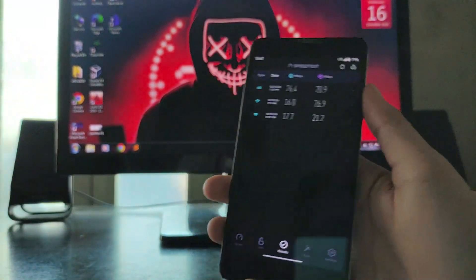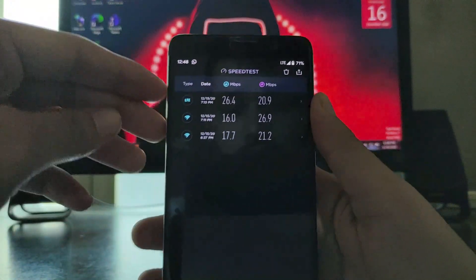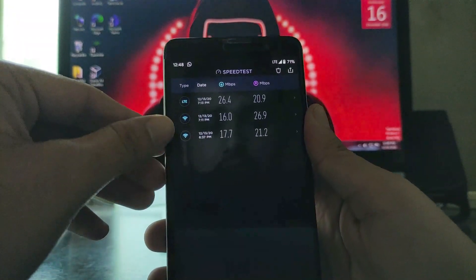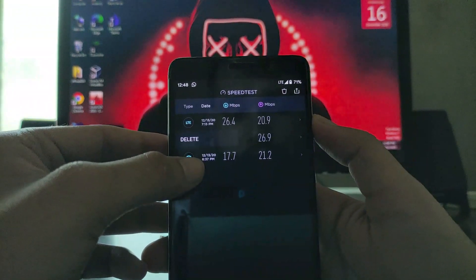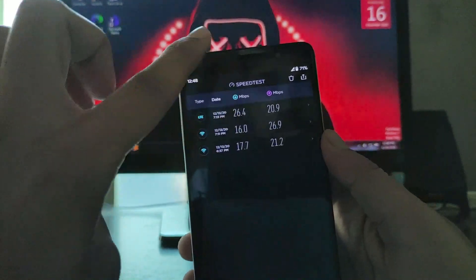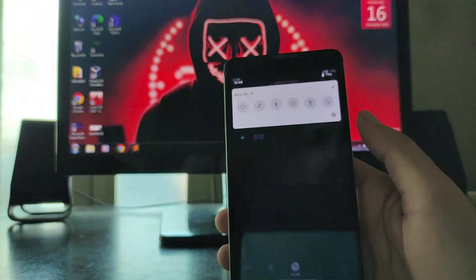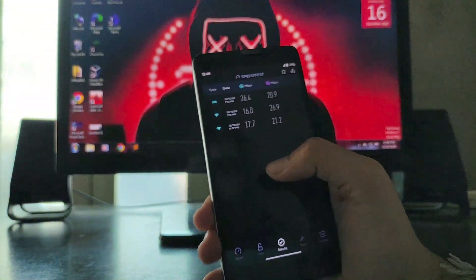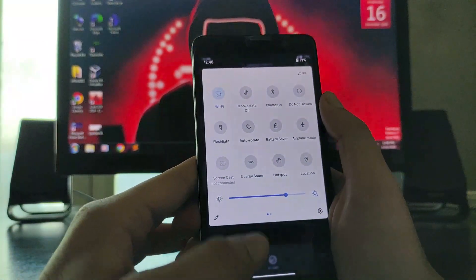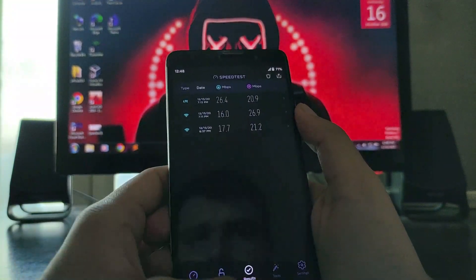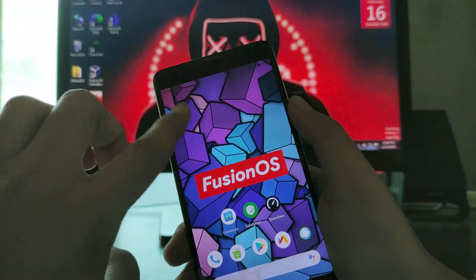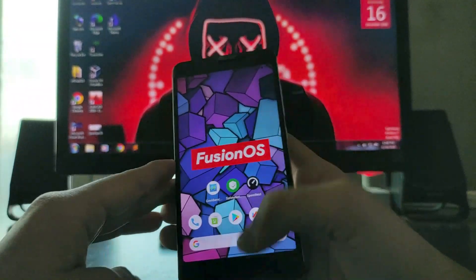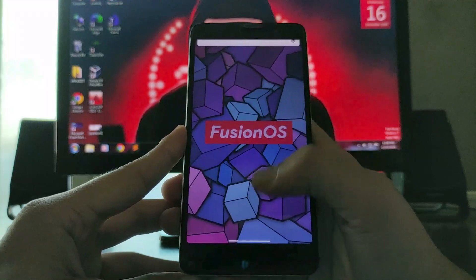Now the internet speed test results — I got 26.4 Mbps for upload and 20.9 Mbps for download on LTE/VoLTE. There is a bit of lag sometimes, but not every time — once in a while. The phone sometimes starts getting hung when I open the speed test app, though I'm not sure why.